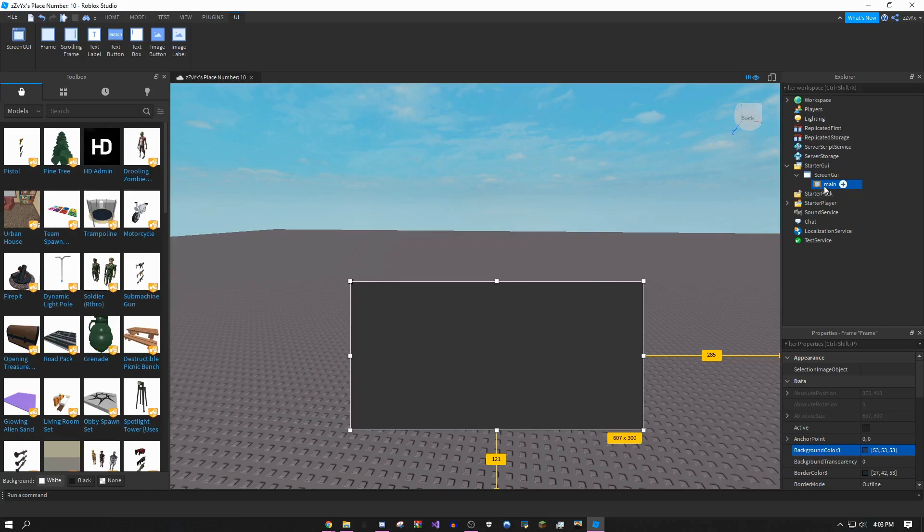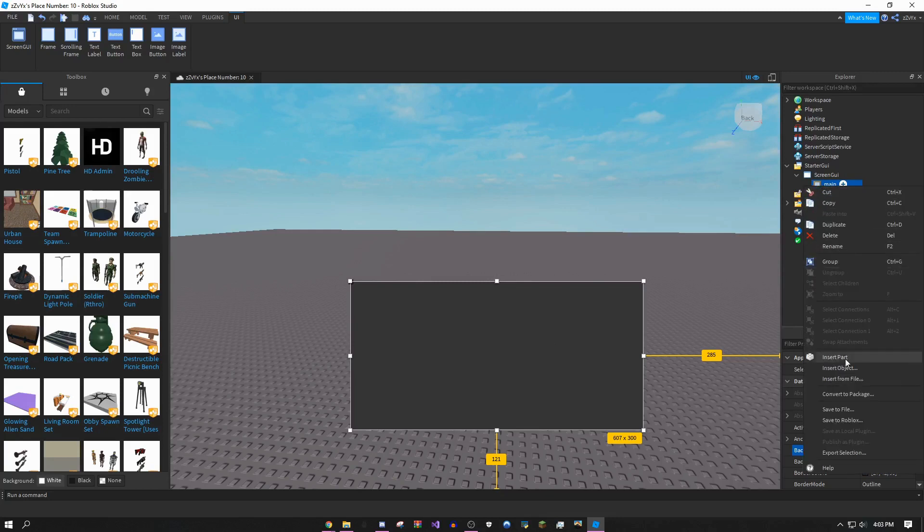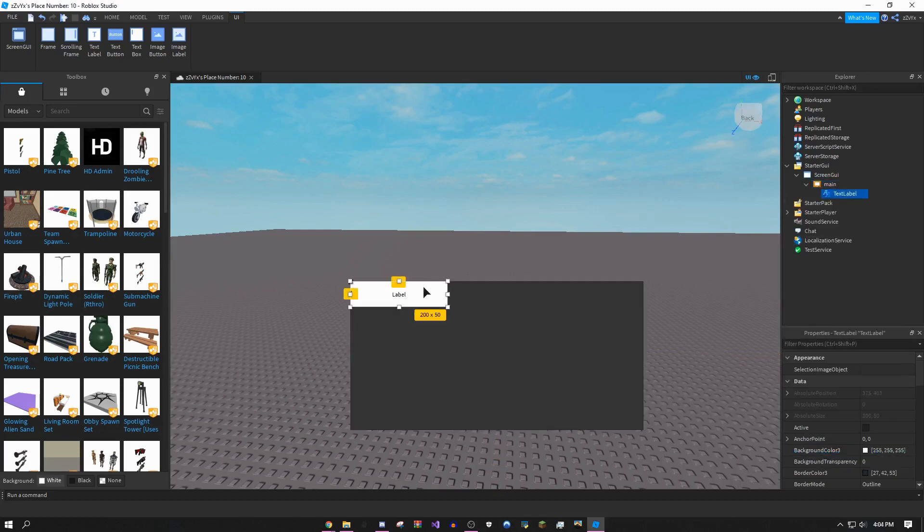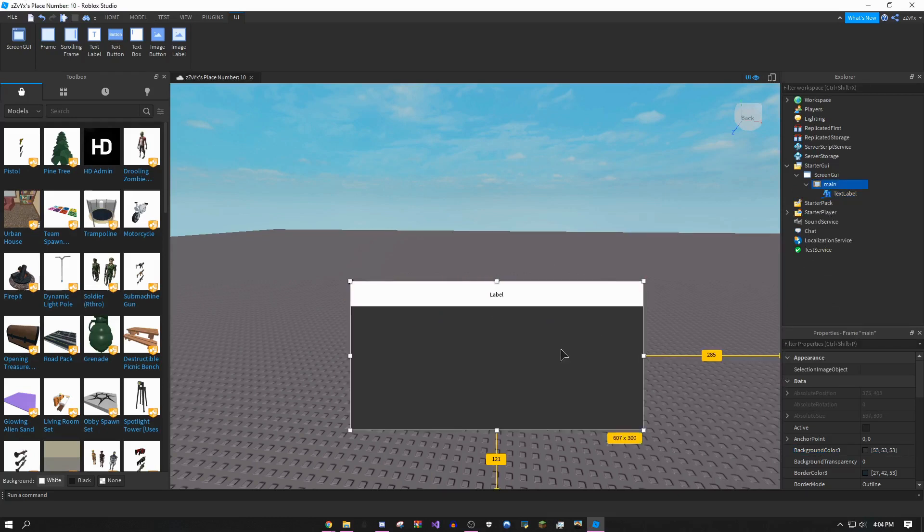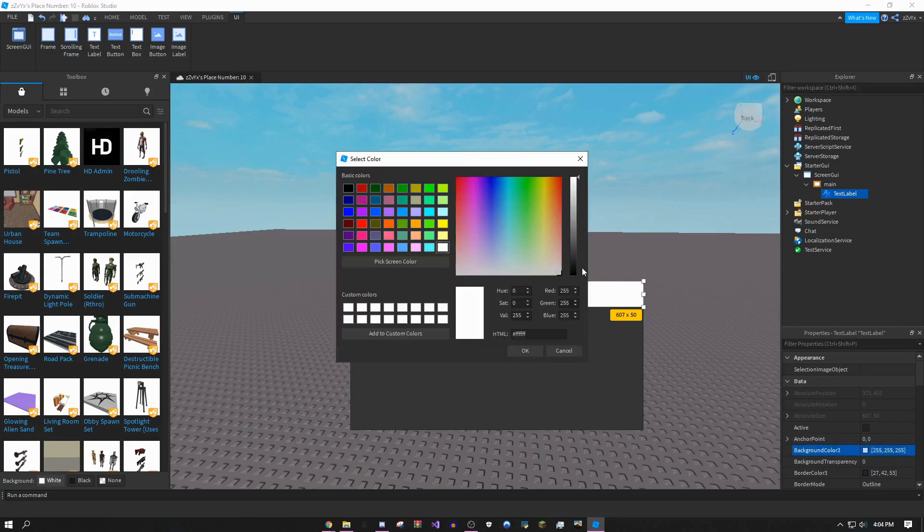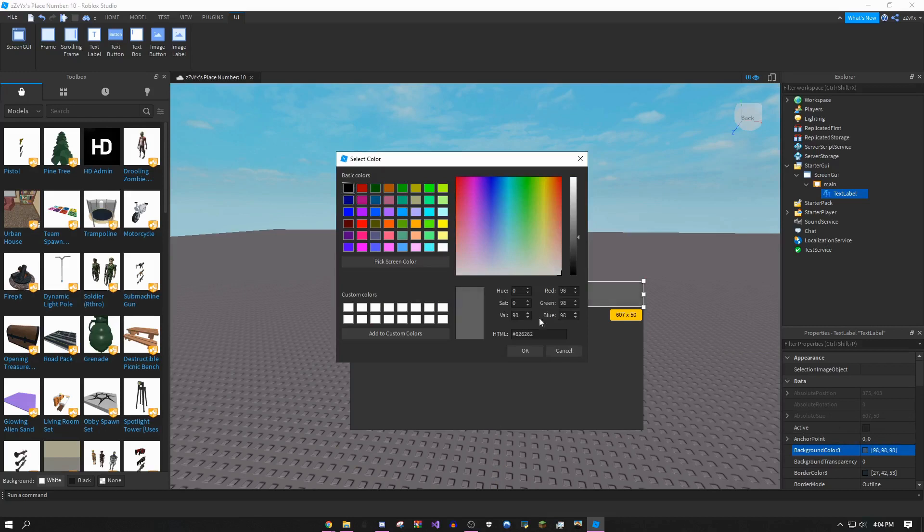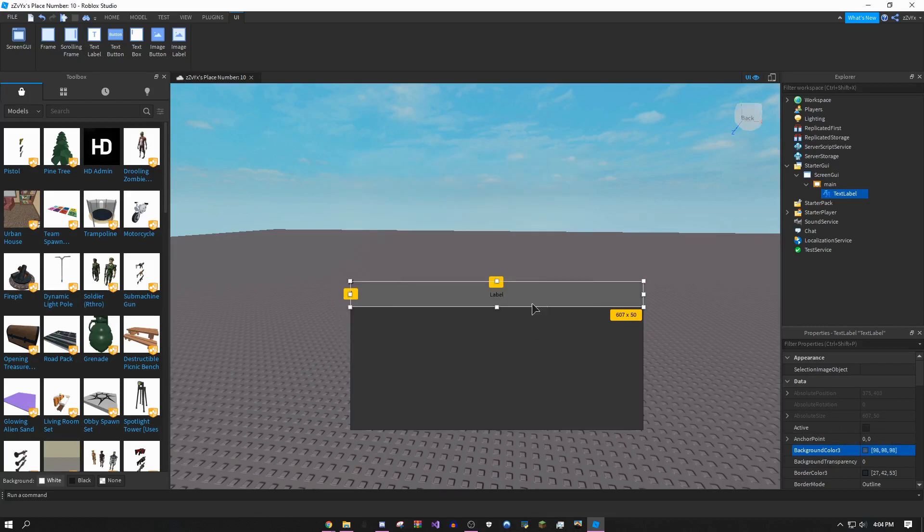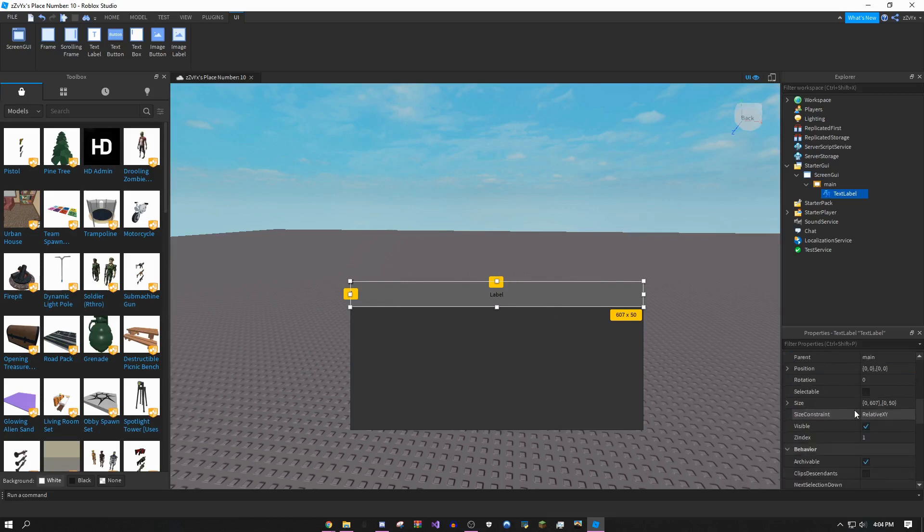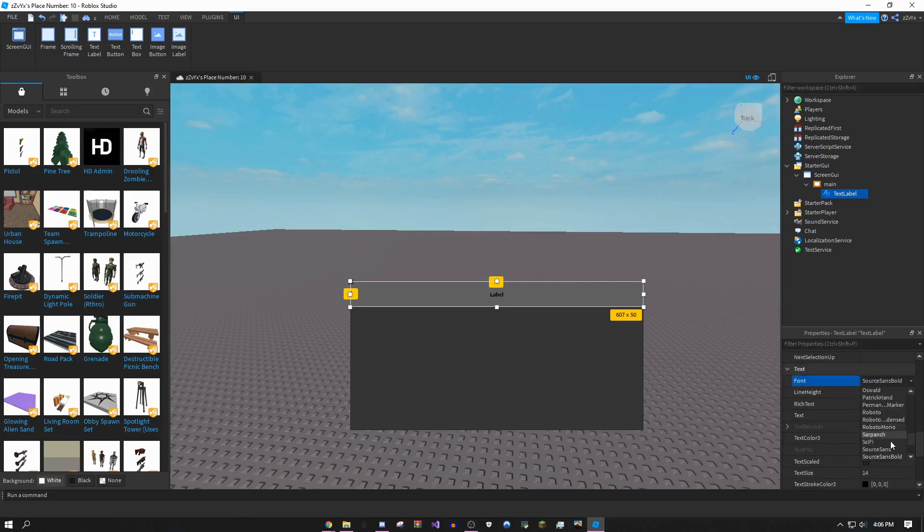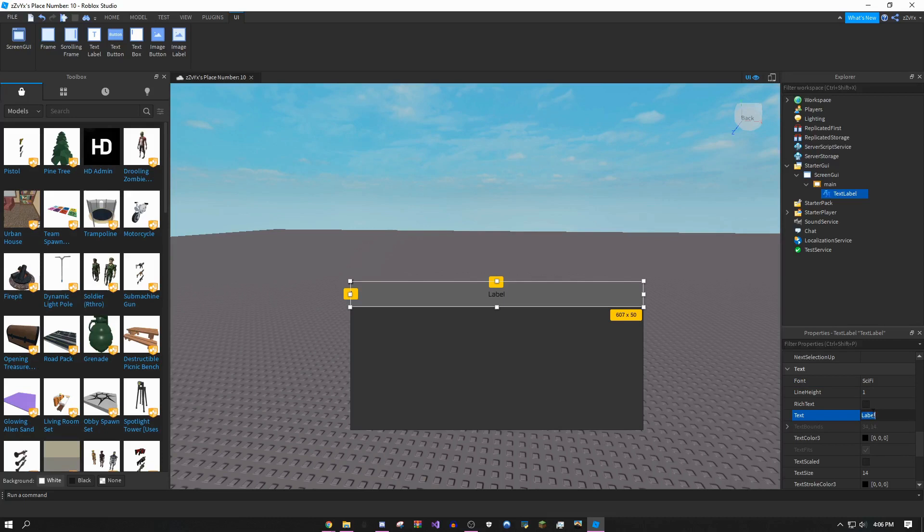Once you've changed it to the right color, right click main again. This time click insert object and then do text label. Drag it all the way down to the other side. This is going to be like the title. I'm going to make this black. You could mess around with all the text however you want, but I'm just going to do this. You could change the font. I'm going to make it sci-fi maybe.